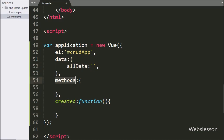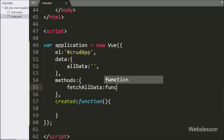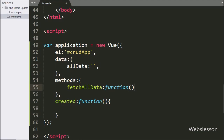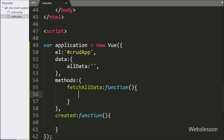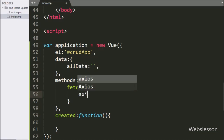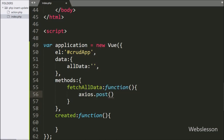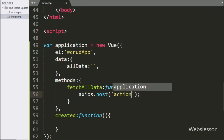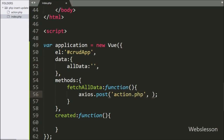Now we go to the methods option, and here we have defined the fetchAllData method with a callback function. Under this function, we have written the axios.post method with two arguments. In the first argument, we have written the URL to which we want to send the request, so here we have written 'action.php' file.